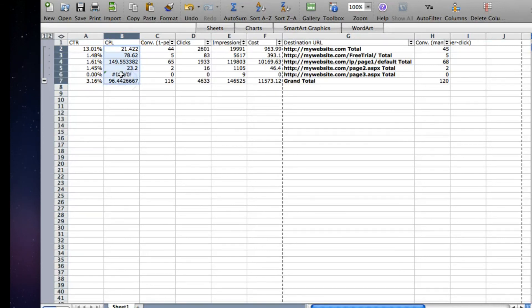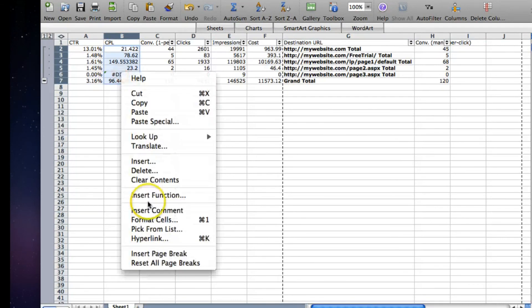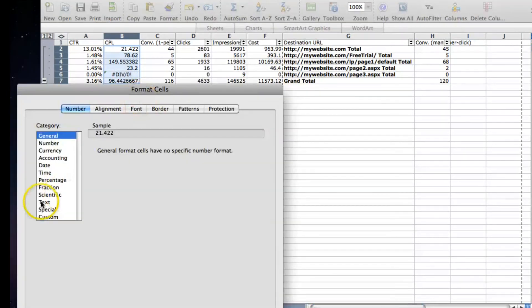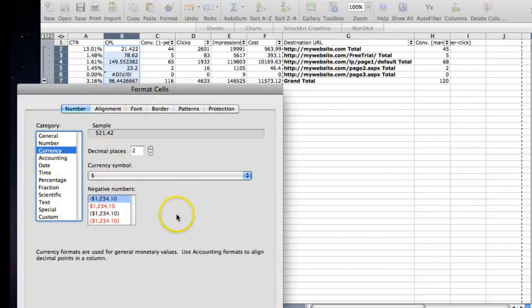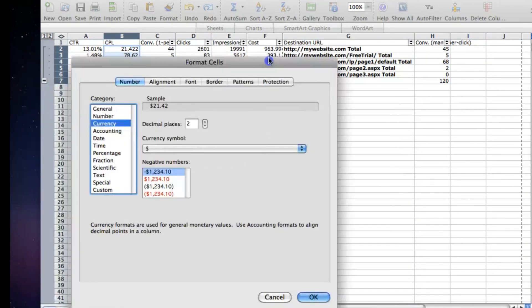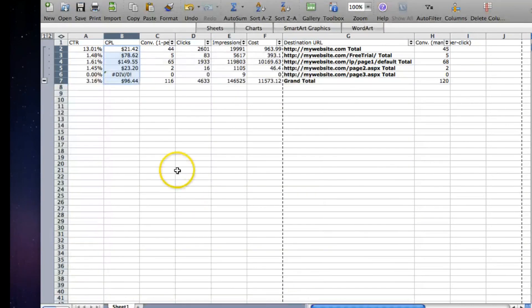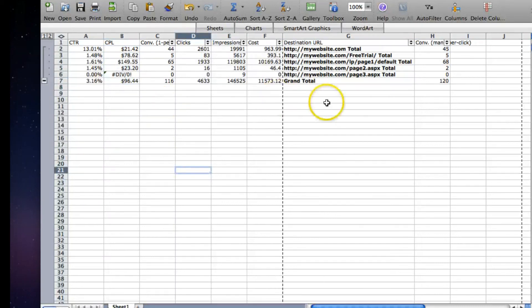So you can use these landing page reports for your own reference. Sometimes I send them to clients when they're doing landing page testing and they want to see how certain things are going compared to others. But that's a simple way to do it and I hope that you get as much out of it as I do.